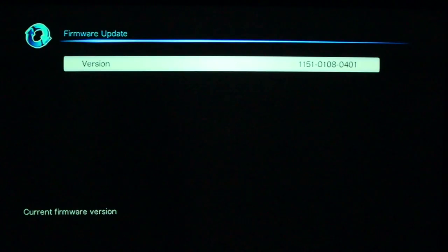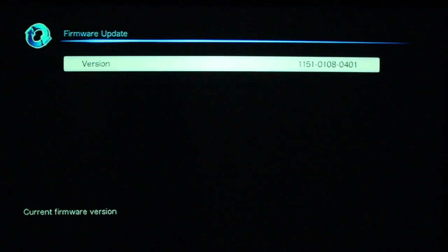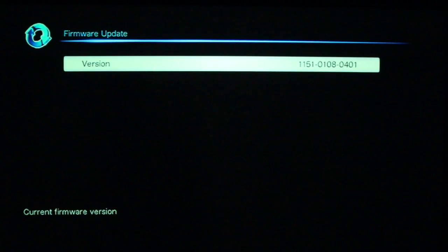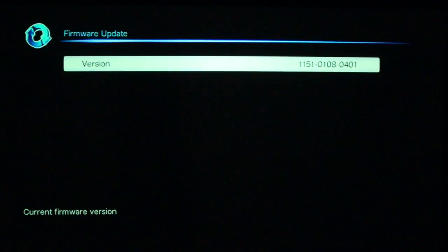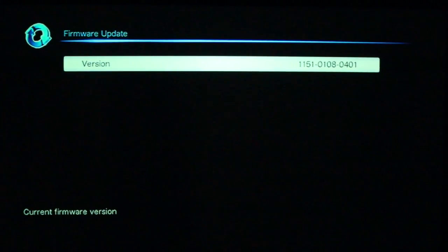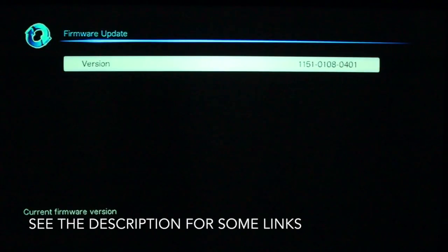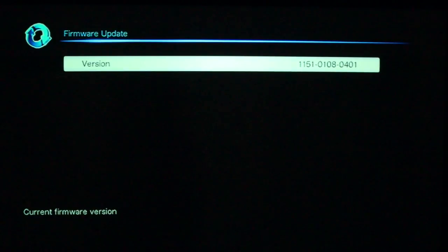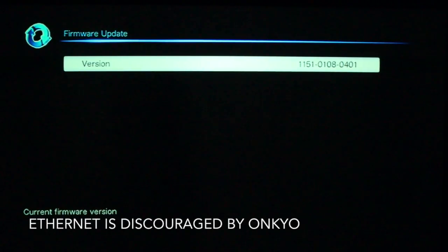Just a few more notes before I finish this long-term review. Note that this is firmware 1151-0108-0401. Wow! What does that mean? Well, I'll tell you what it means. I have never updated this amplifier out of the box.